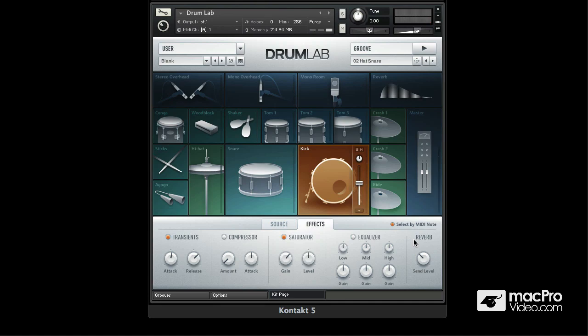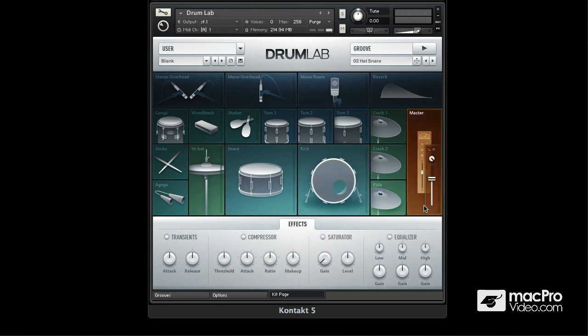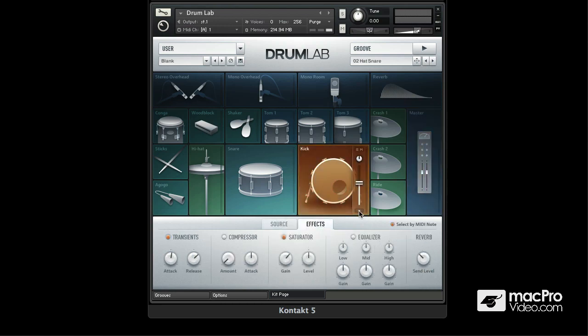This gives you all the sound shaping tools you'll need right inside of DrumLab. You also get a master effects section on the master, and you'll notice that the compressor is now a bus compressor. This is a really great way to change the overall sonic characteristics of the whole kit. Each kit element also has its own output, so depending on how you have your Kontakt mixer set up, you can route all these sounds to separate outputs and process them further with external effects if you wish.